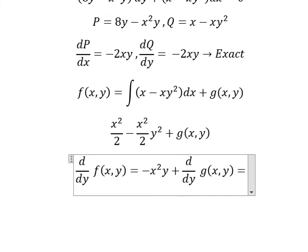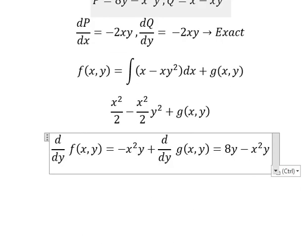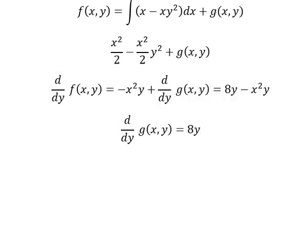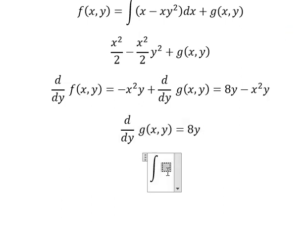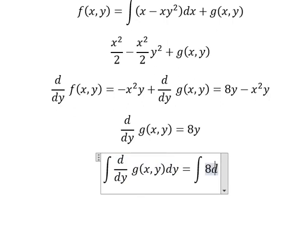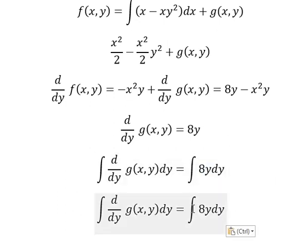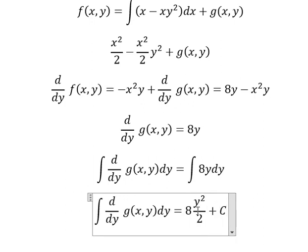We know everything in here equals Q, so we substitute and simplify. The negative x²y terms cancel, leaving only dg/dy. Next, we integrate both sides to find g(y), and the integral of the remaining term gives us g(y).